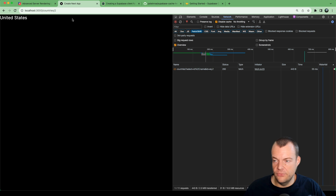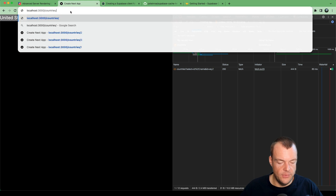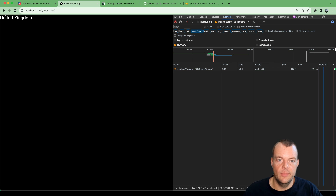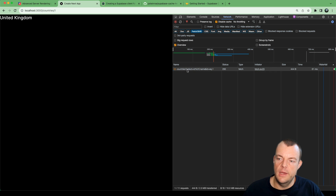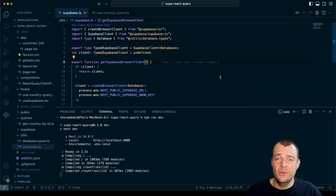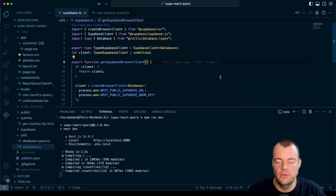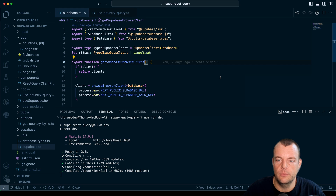In the last video, we were looking at fetching data with Supabase and React Query on the client side. If you haven't seen that video, we implemented a loading state and then fetching our data client side using React Query. Now, as you might have heard, client-side data fetching is kind of frowned upon nowadays. Everything's moving to React server components — Next.js 14 — so you're now meant to be fetching data server side.